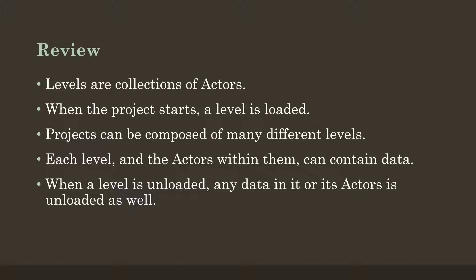These are pretty simple things we know so far. However, there's something we've only really touched on in a previous video. When a level is unloaded, any data in it or its actors is unloaded as well. Which makes sense. The actors are part of the level, when the level is unloaded the actors are also unloaded. However this creates an interesting problem. How do we maintain data across levels?